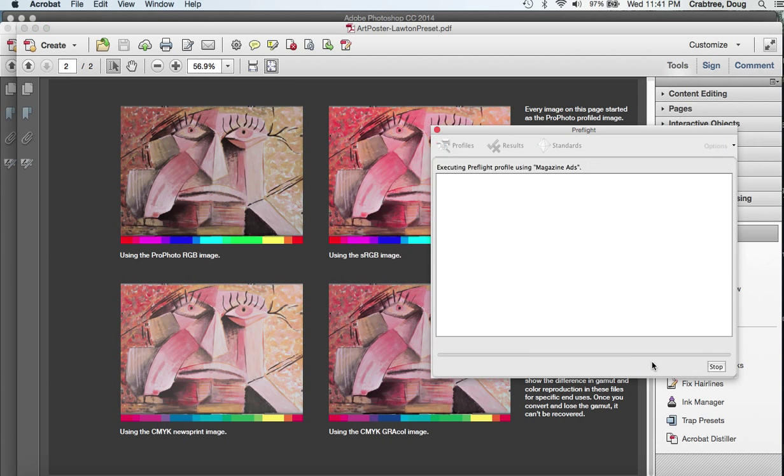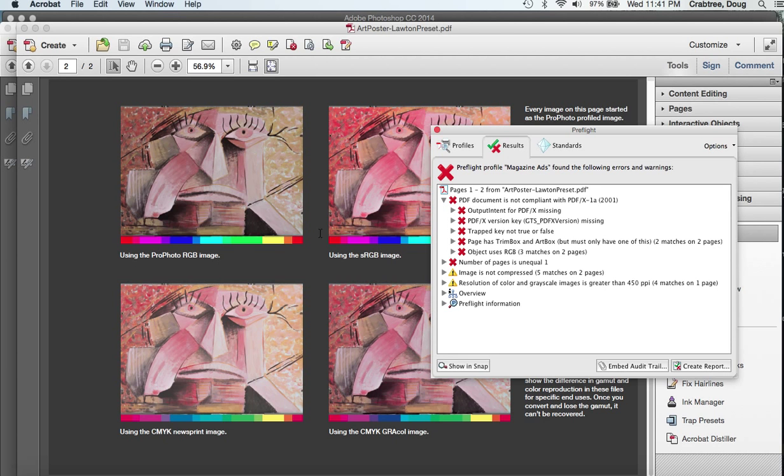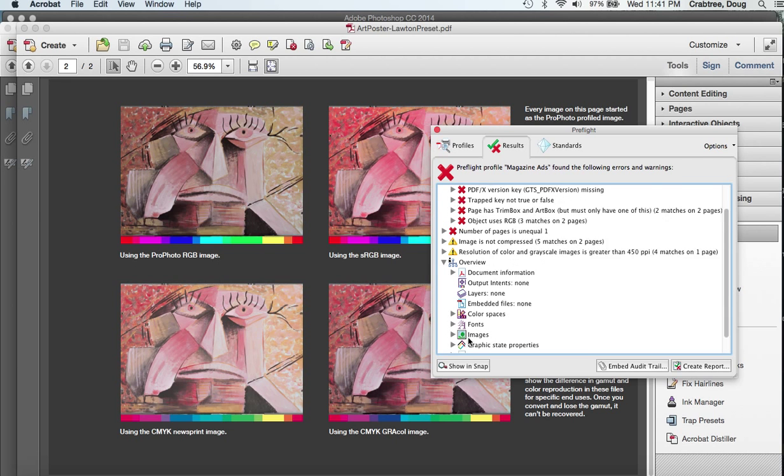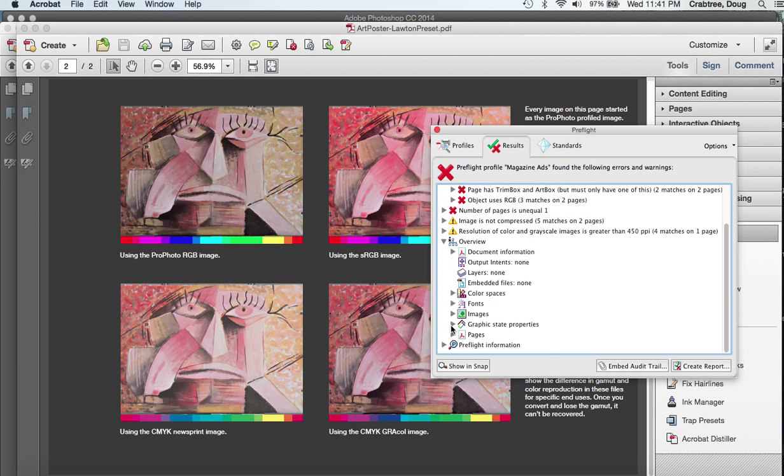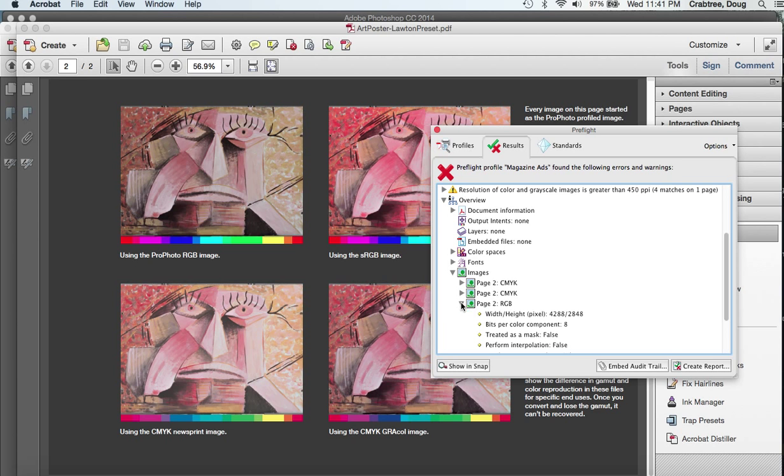If we were to look at the Lawton's preset one, do the tools preflight, analyze this one, what we'll find is that because there was no conversion set up for anything, the images are CMYK for the two CMYK images and RGB for the two RGB images, which is going to give their press or pre-press problems because they don't like RGBs, they want CMYKs.